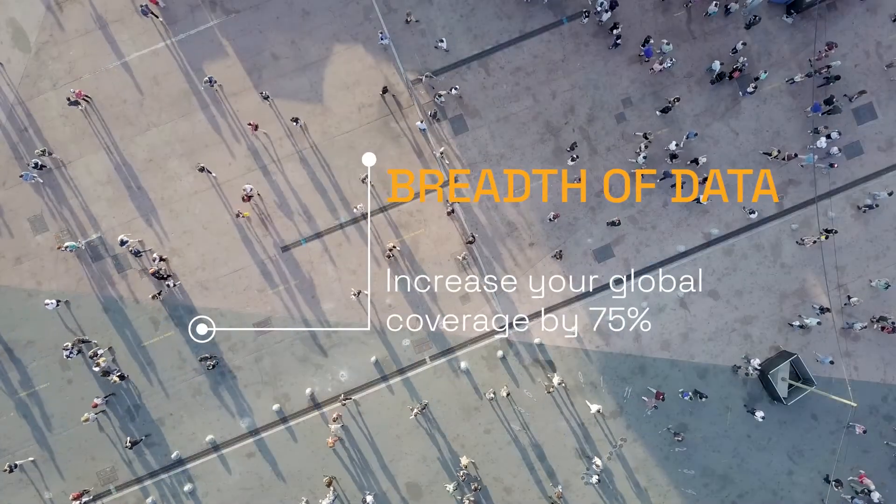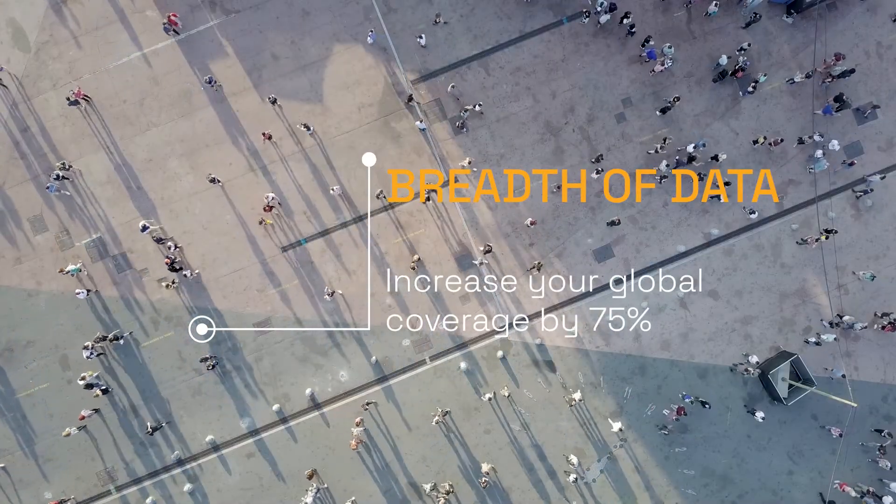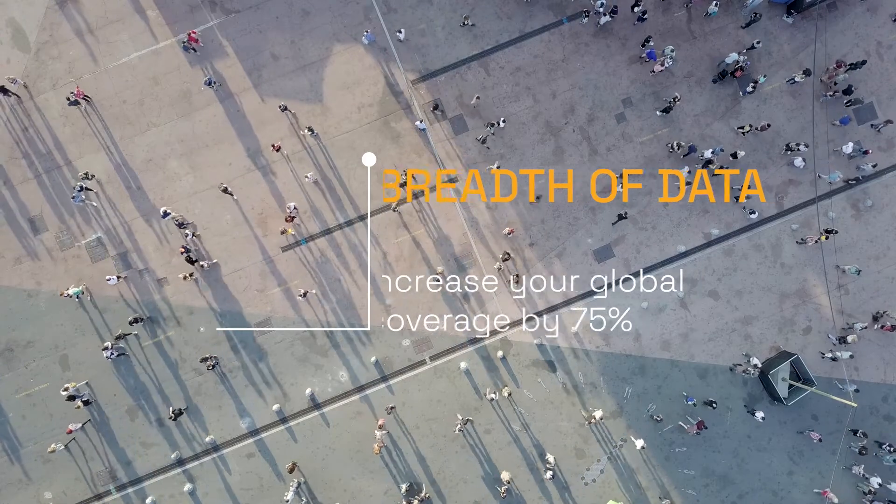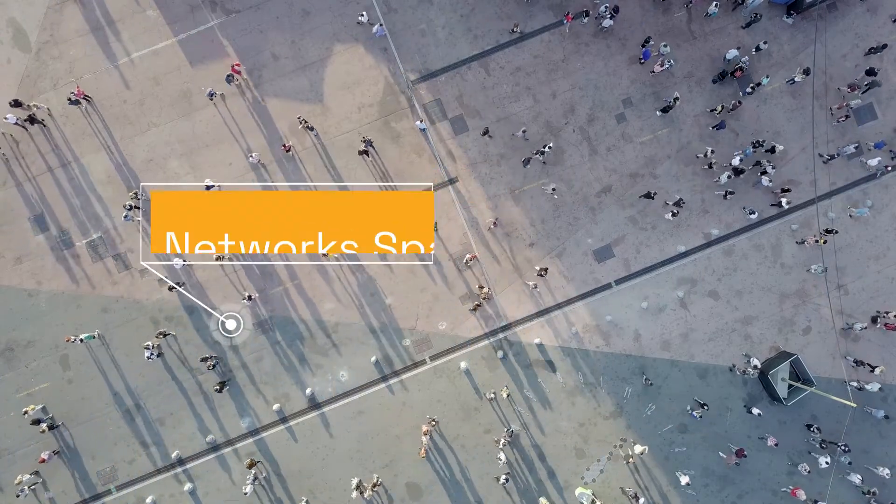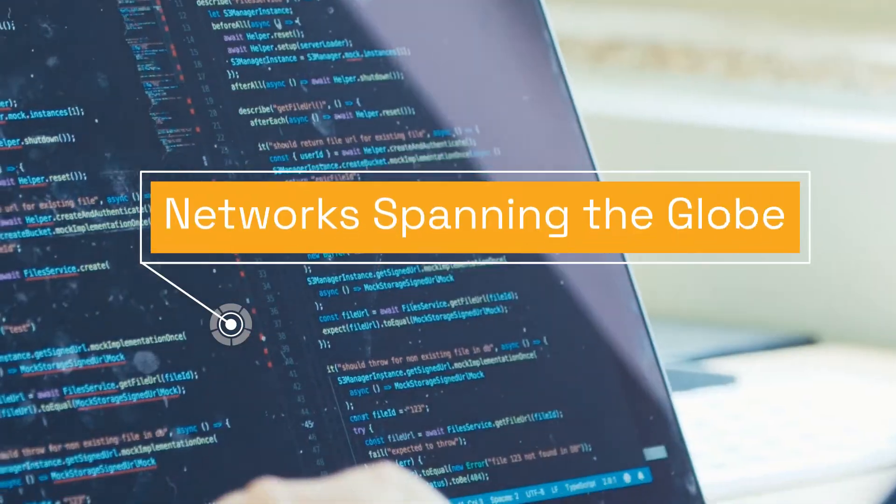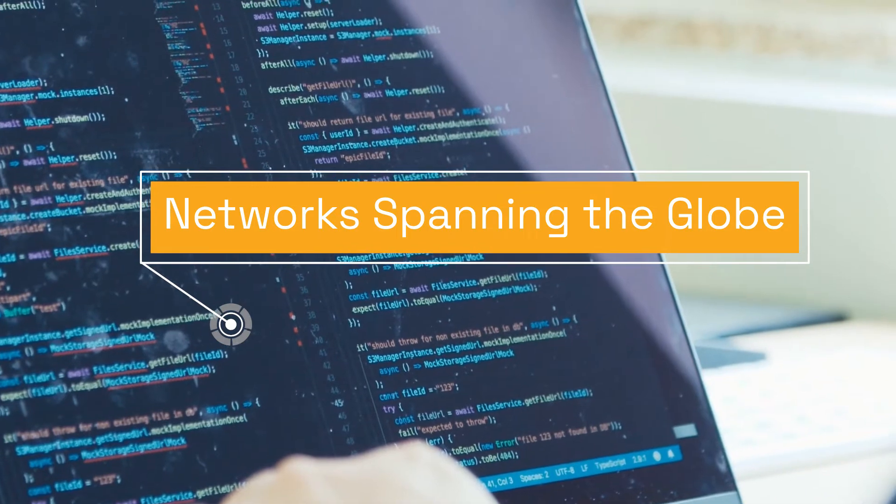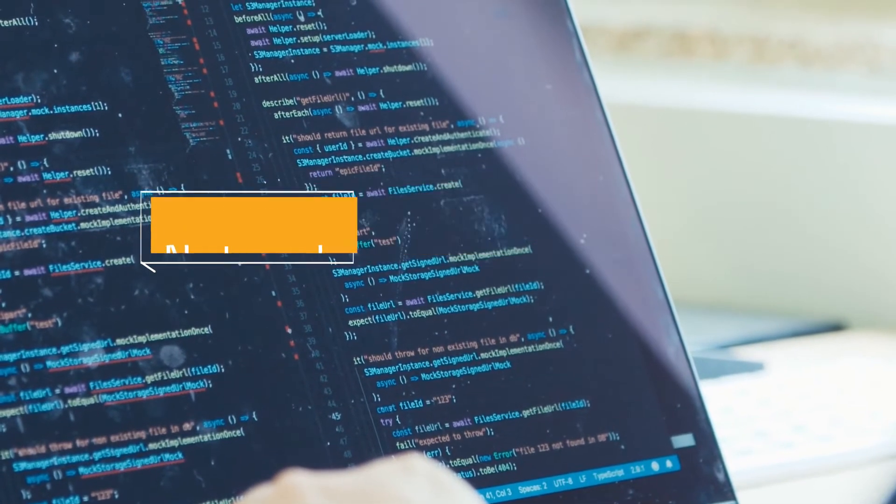To understand what's happening around the world, you need to look beyond mainstream networks. We crawl the widest range of networks possible to get you the information you need.